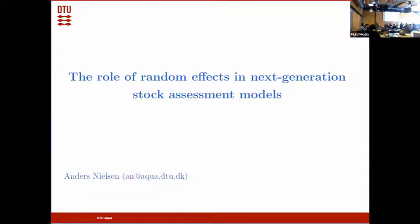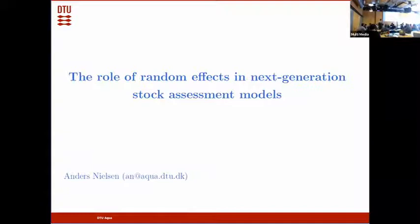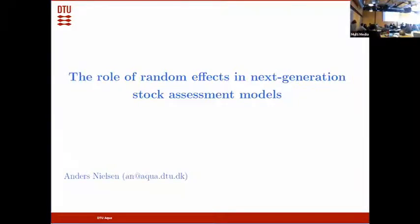Thank you for inviting me, and thank you for hosting such an interesting meeting. I was asked to talk about random effects — that's a bit broad, so I will try to focus on random effects and their use in stock assessment models. I won't be talking directly about SAM, but SAM is one model that uses these random effects.